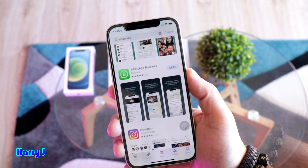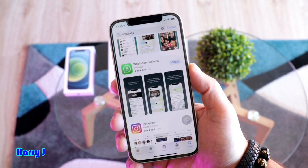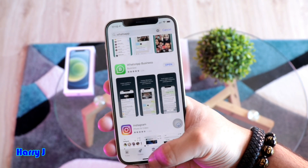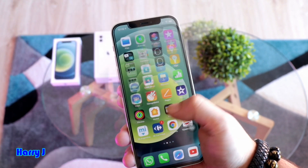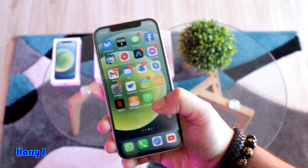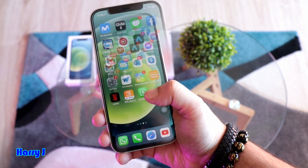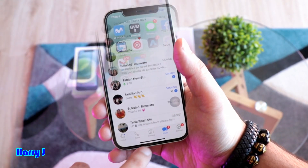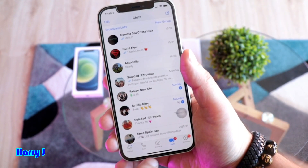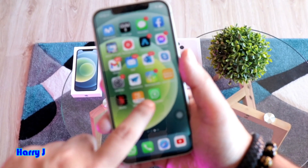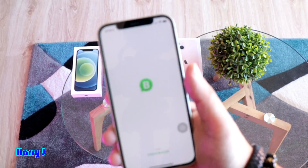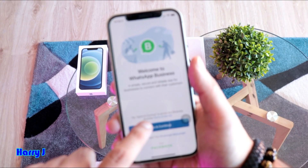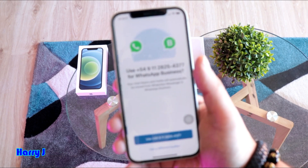It's done. You see the option to Open now. Don't open from here — slide and you'll see WhatsApp Business. You have normal WhatsApp and WhatsApp Business here. Open WhatsApp Business, hit Agree and Continue.